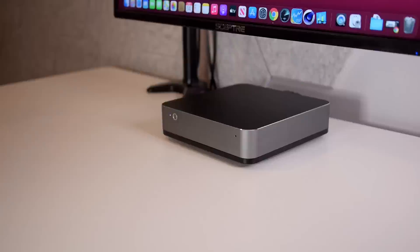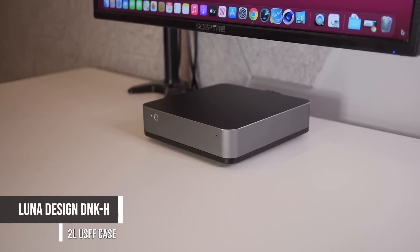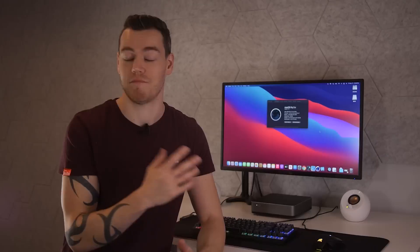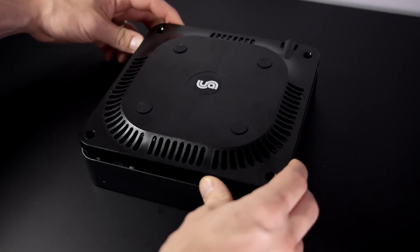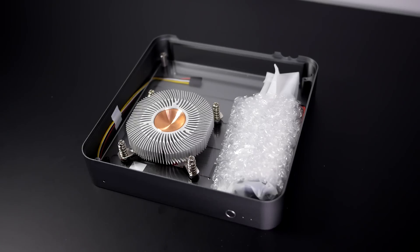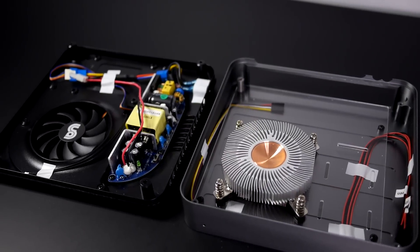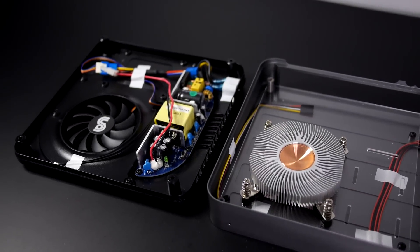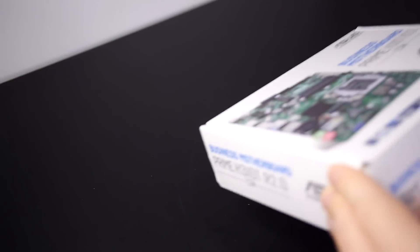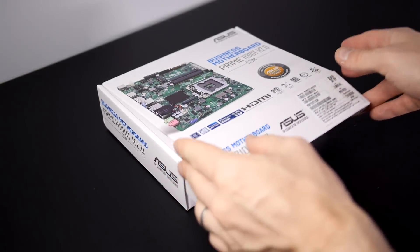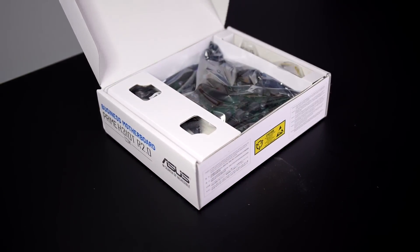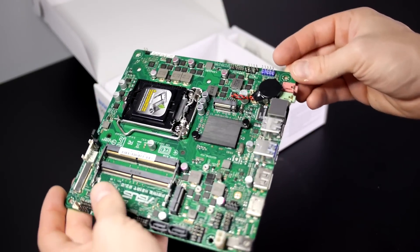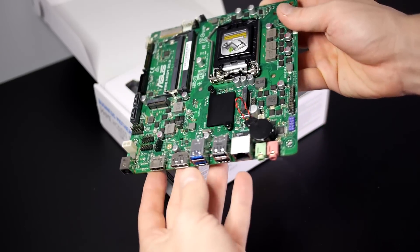But where things get a little bit more interesting is with the case. This is the Lunar Design DNKH, an ultra small form factor case that, let's say, takes inspiration from the Mac Mini. But works really well for a Hackintosh project like this. As the DNKH actually comes with many of the things that we need, such as an integrated 150W PSU and a 65W CPU cooler. But the best part of this case is that it houses all off-the-shelf computer components. Which means that it's compatible with Thin-ITX motherboards like this one from Asus. Yep, you heard me right, Thin-ITX.